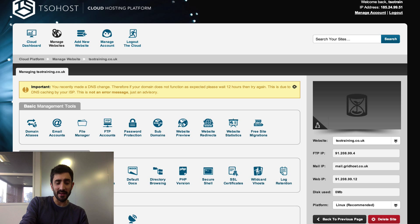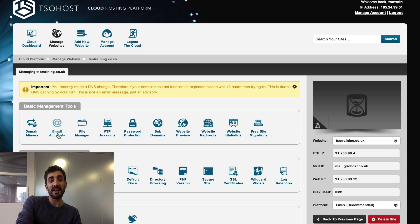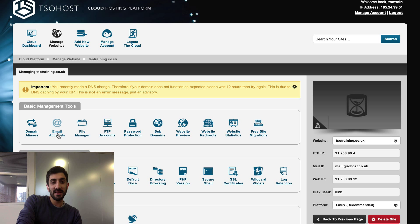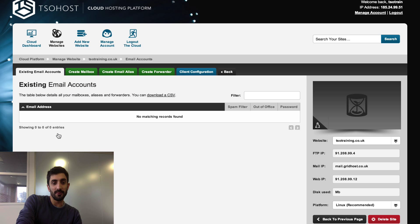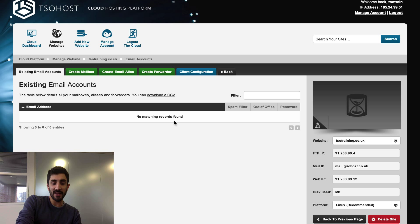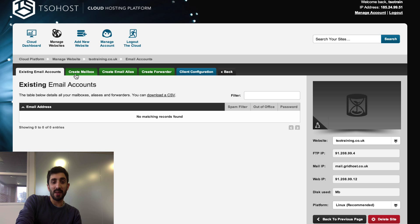I've added this domain tsotraining.co.uk and I now want to create an email address for it. So we click email accounts once we're in the dashboard.